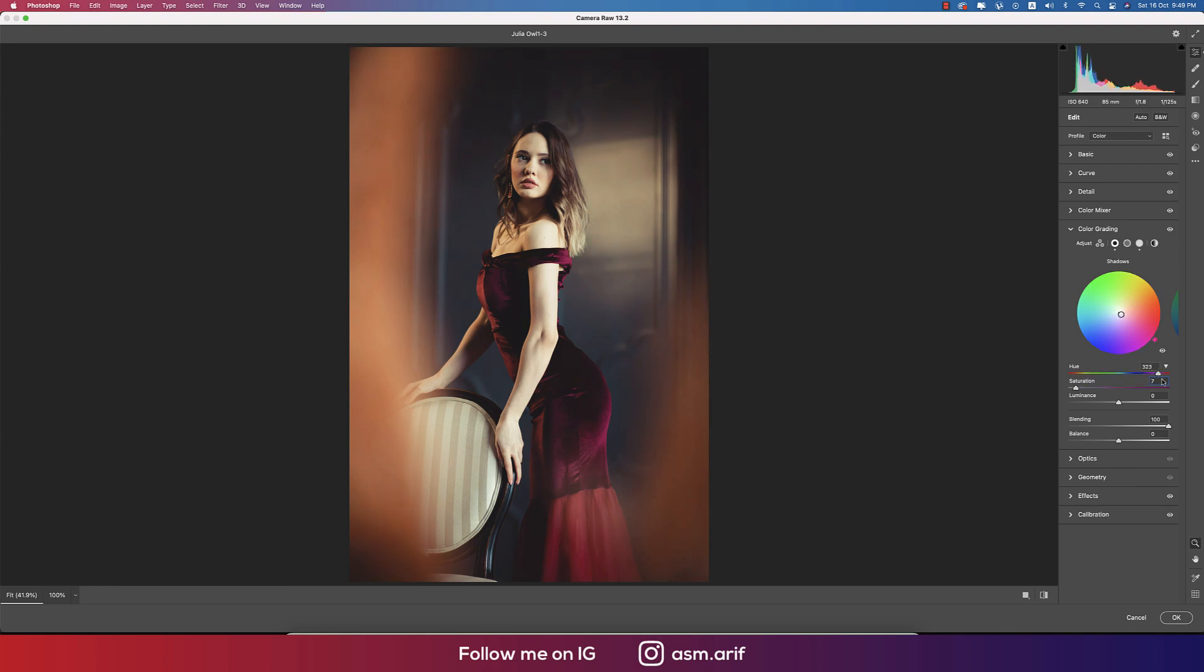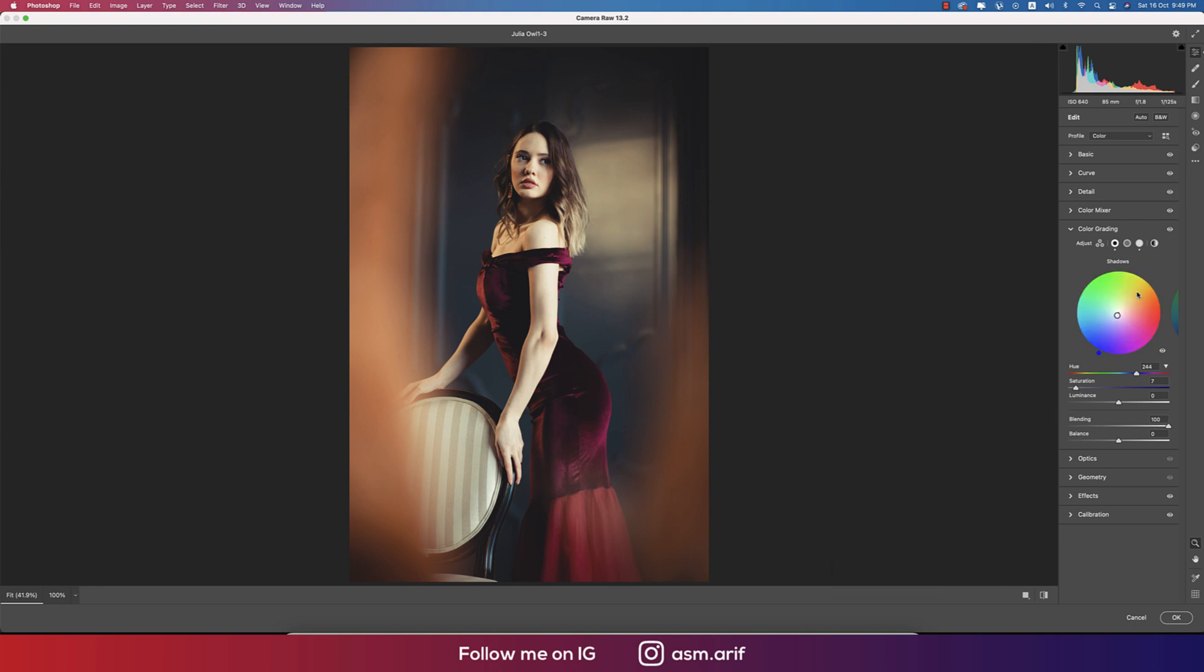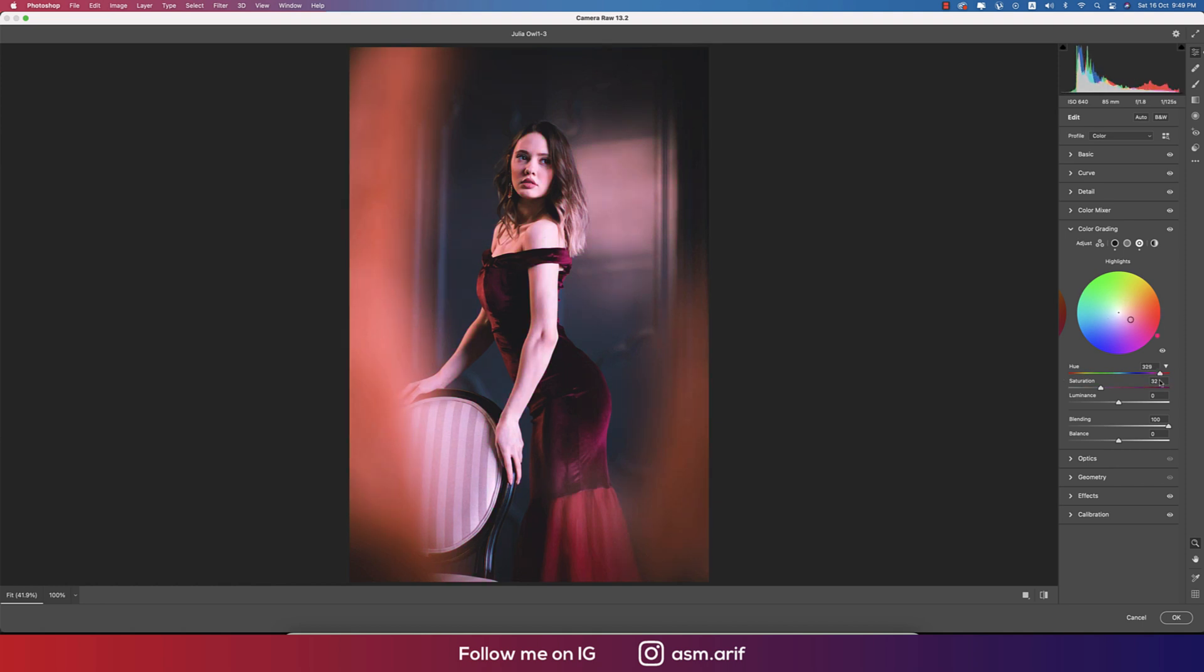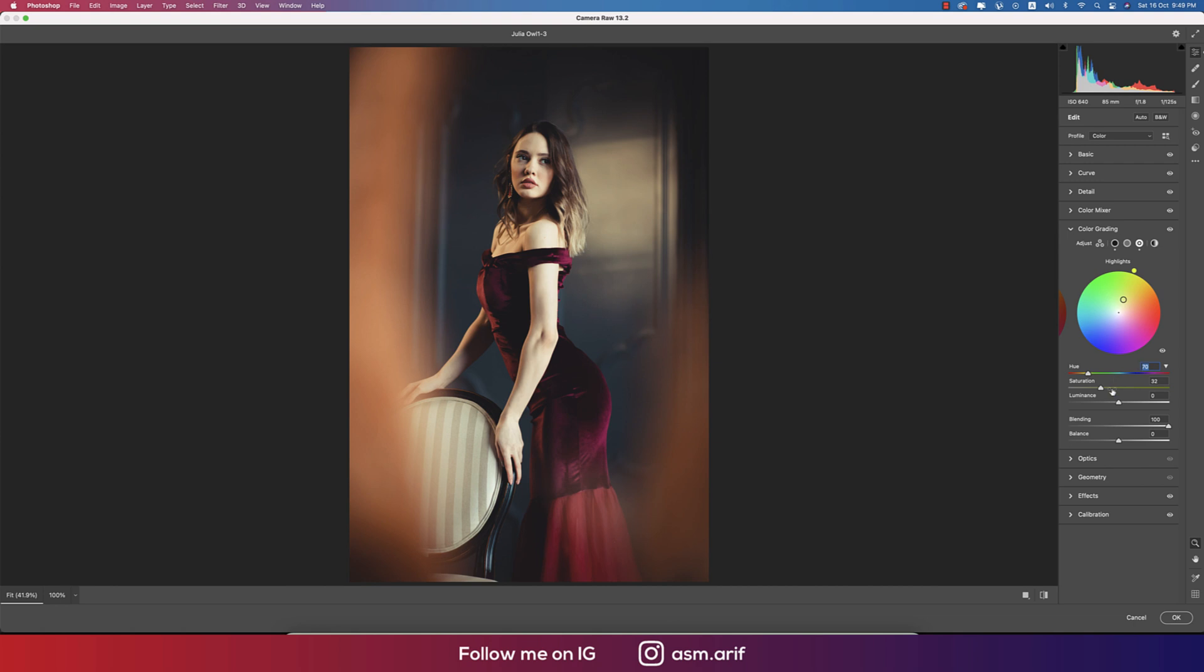The midtones I made 0 and 0. The highlights is 70. If you change this one, totally the scenario will change. I just got this one 70 for the perfect one, and the saturation, the percentage, is 32.